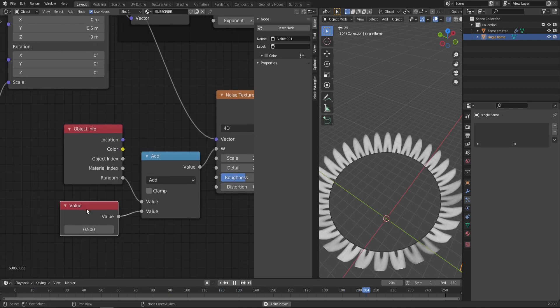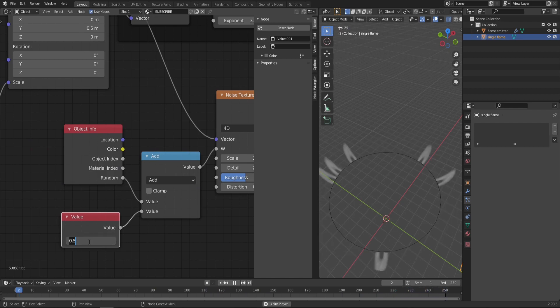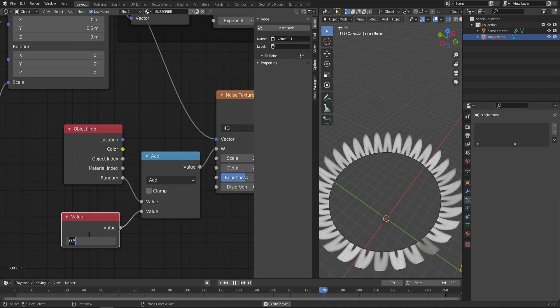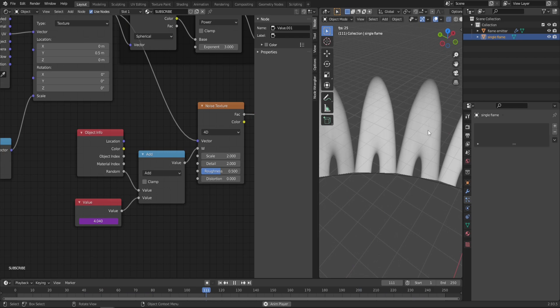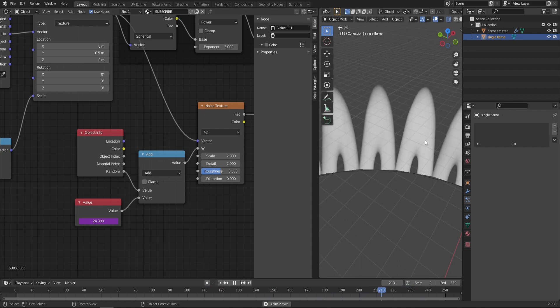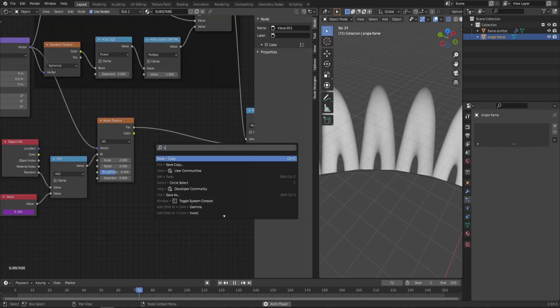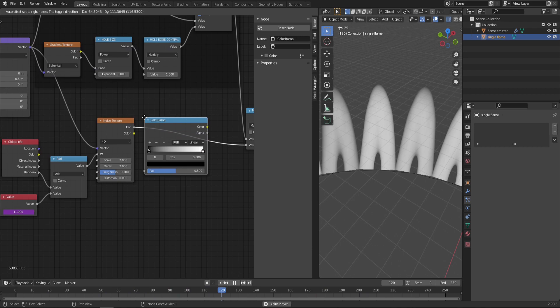In this Value that's connected to the Math node, we can create a driver that changes the value based on the animation frame. Type in hashtag frame divided by 25. As you can see, it starts moving but a little too slow, so maybe divide it by a smaller number like 10. Good for now. Also, let's bring a Color Ramp right after the Noise Texture to control the flickering of the flame.